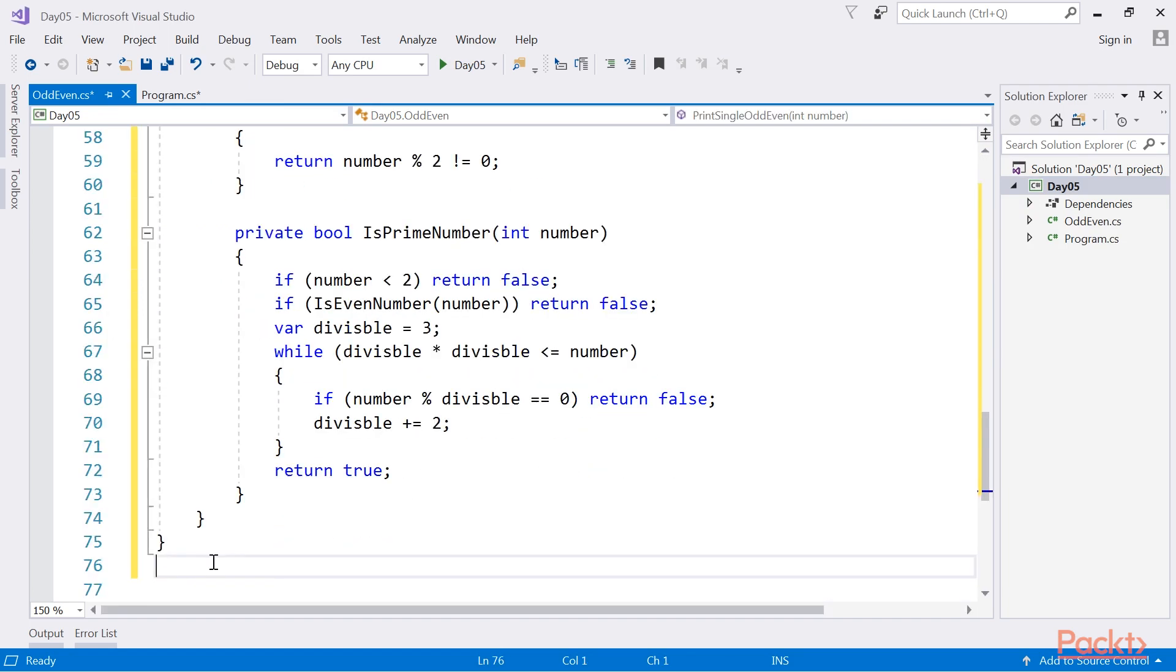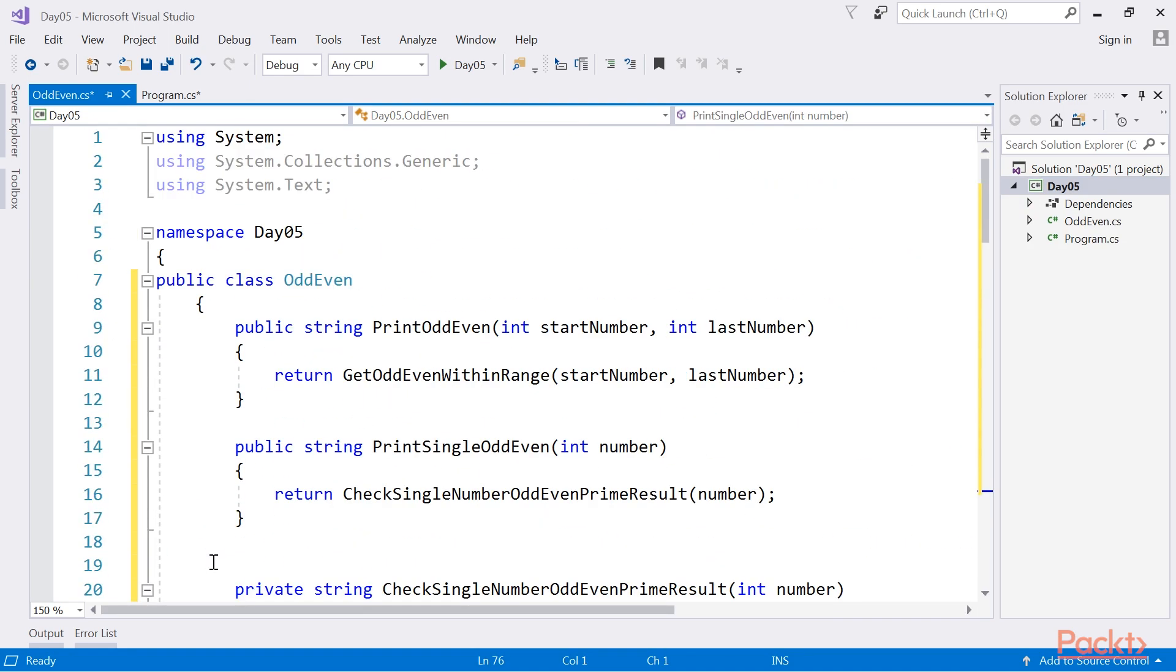After going through the code, we can say this code has a few public methods and private methods. Public methods utilize private methods for various functional demands and perform tasks to solve real-world problems where we need to identify the odd or even numbers.